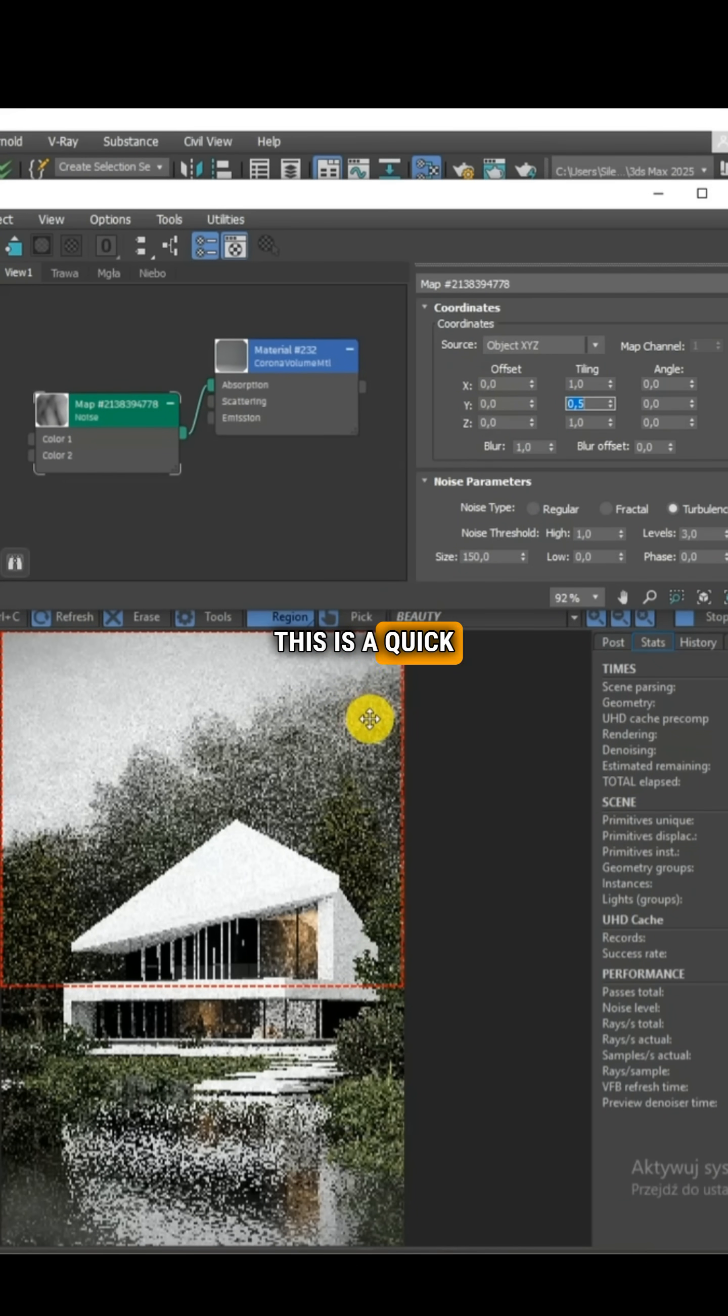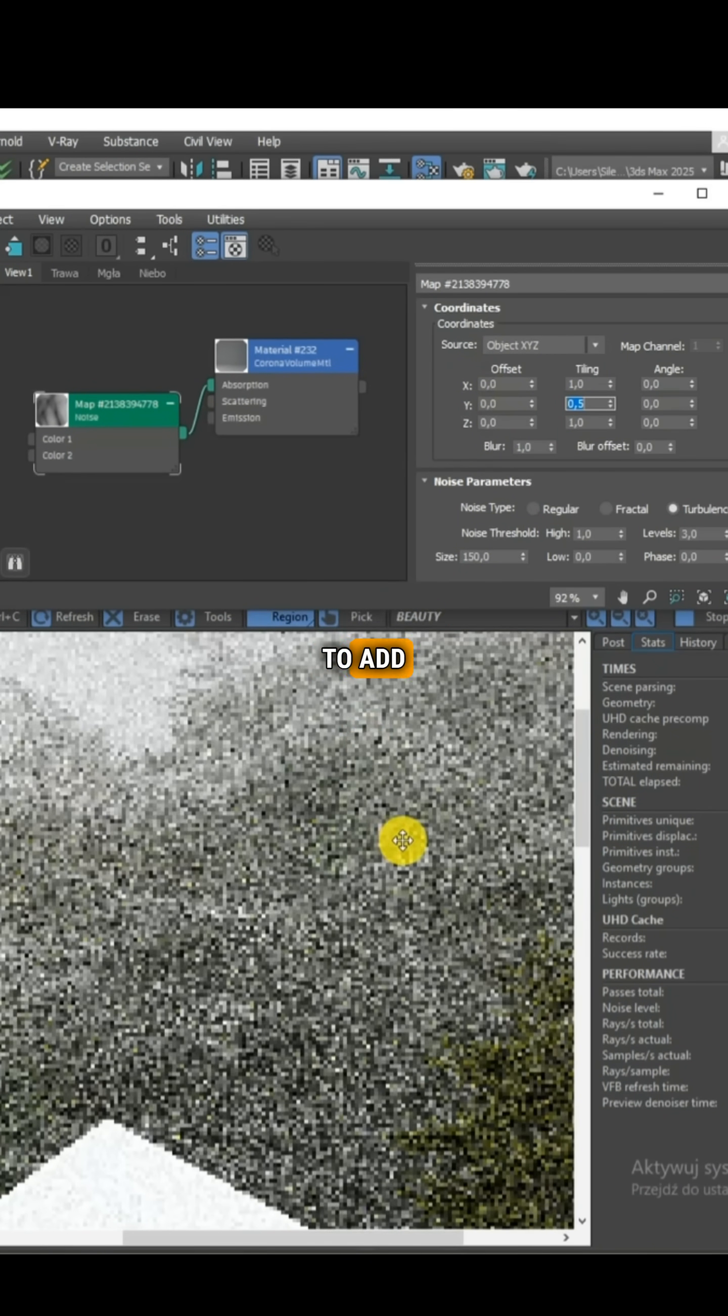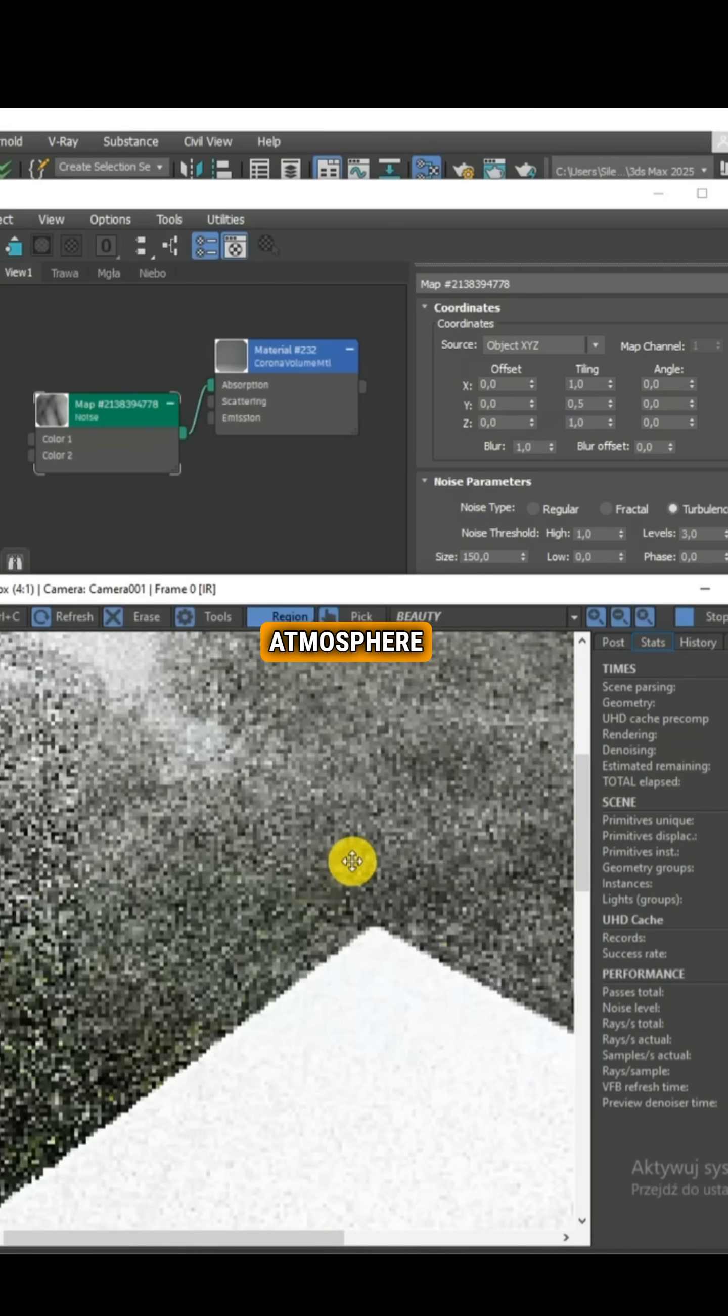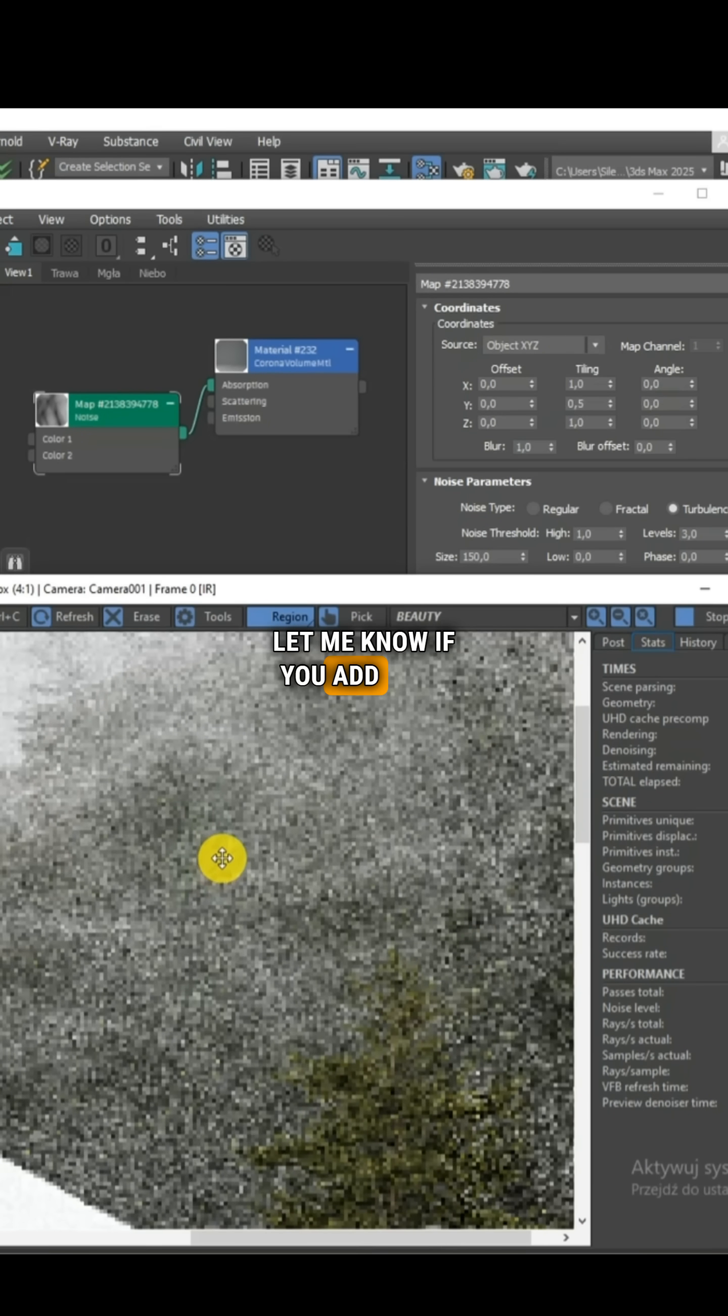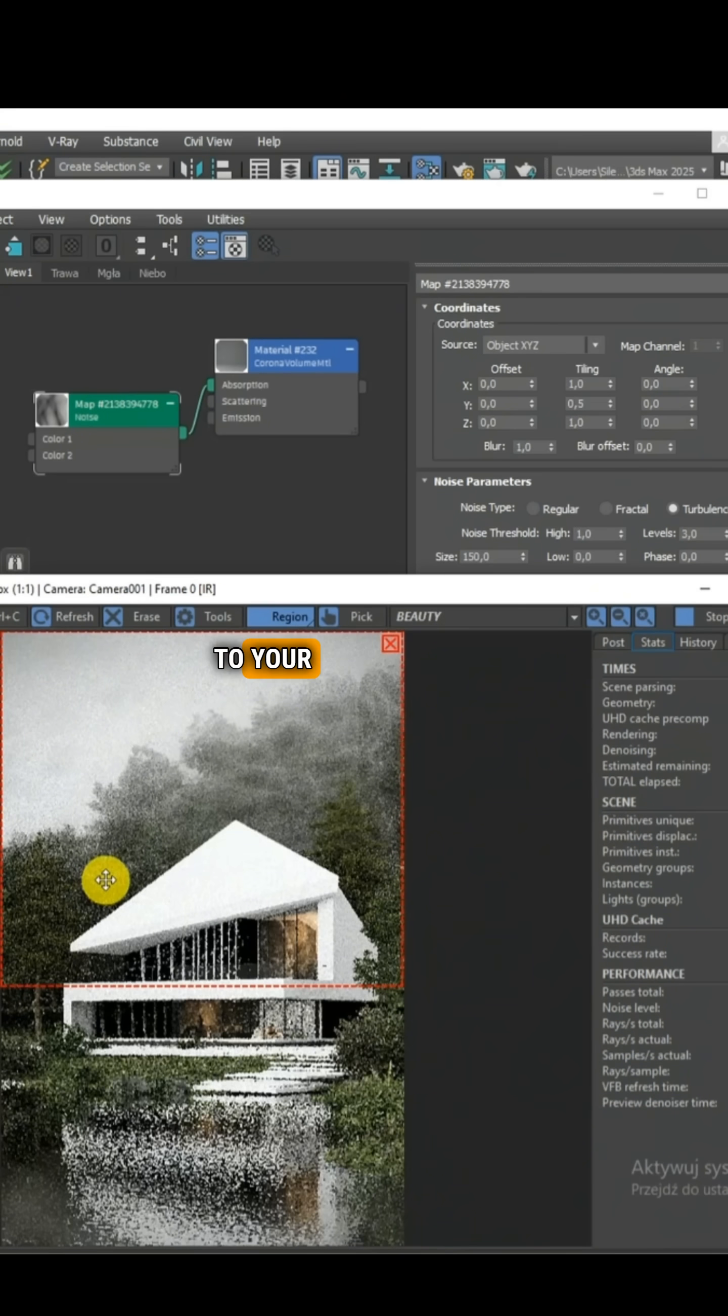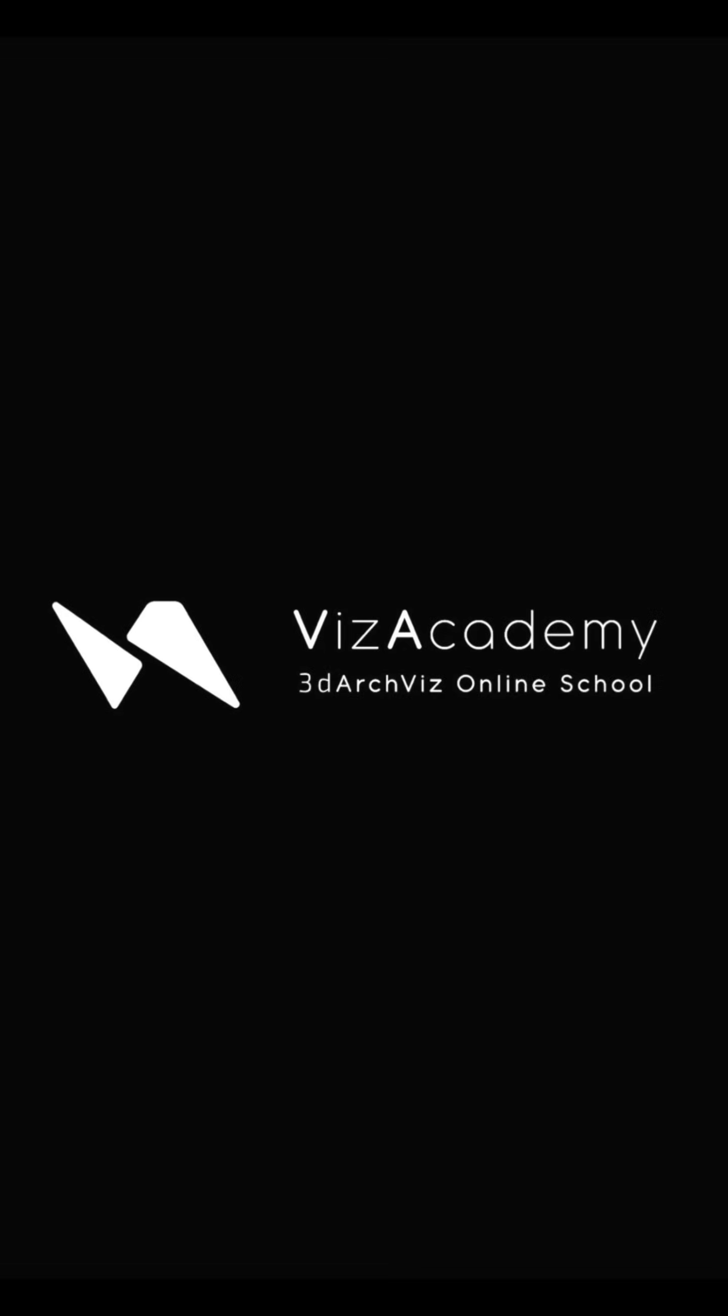This is a quick and simple way to add depth and enhance the atmosphere of the render. Let me know if you add such localized fog to your visualizations.